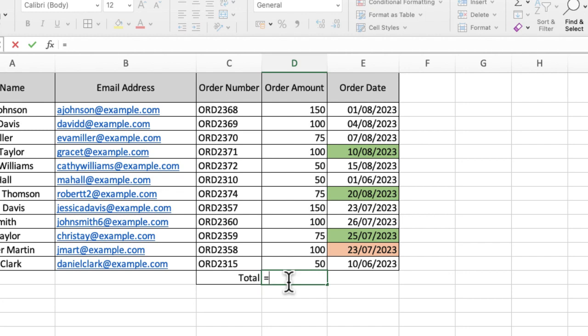And then functions have really simple, easy to remember names like sum, like count, like average, like trim. Things like that are all functions.